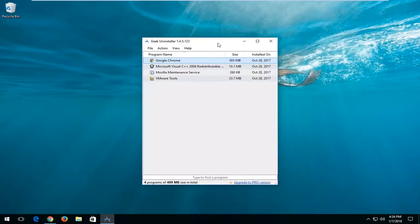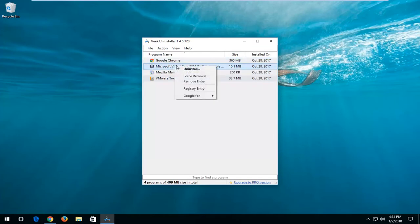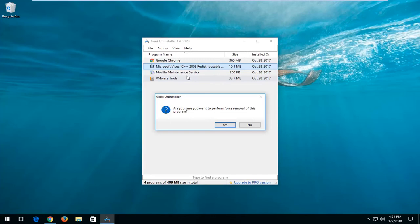Now this will give you a list of all the programs that are installed on your computer. For whichever one you want to remove, just left click on the application itself. Right click on it at that point. And then left click on forced removal.